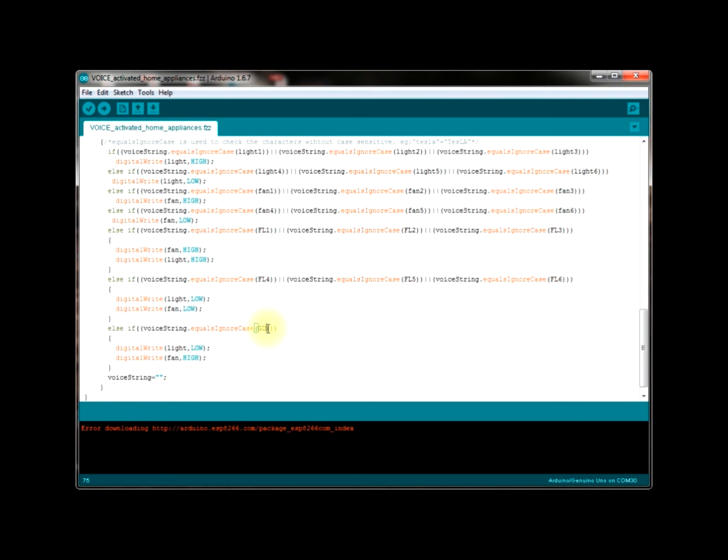Finally I assign my voice string to be a null string. Once again the loop continues and then waits for another command to be spelled out. And once we spell out the command the Arduino does the same process as I explained here now.